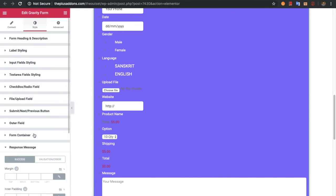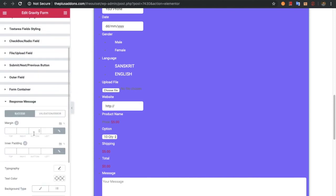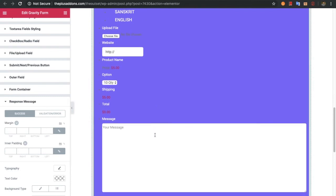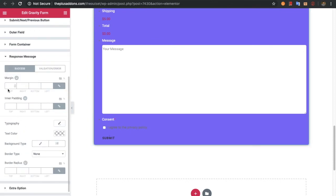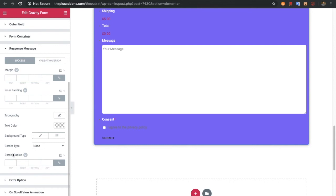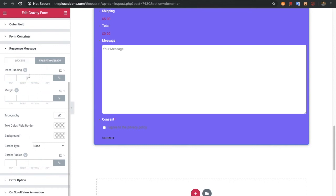After that you will have options for the response message. When someone submits a form there are two kinds of messages: a success message or a validation error. For both message types you have styling options like margin, padding, typography, text color, background color, and border related options — for both the success and validation error sections.